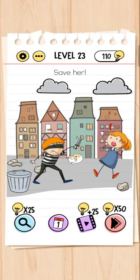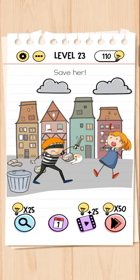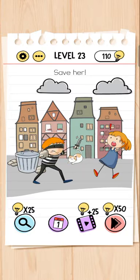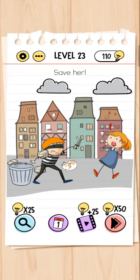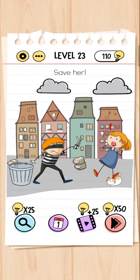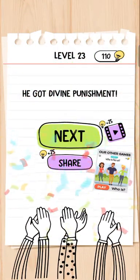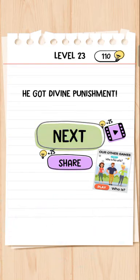Save her! Is robber se is ladki ko bachana hai. Hit with stone — not working. Dustbin — not working. Cat — not working. He got divine punishment. Great!